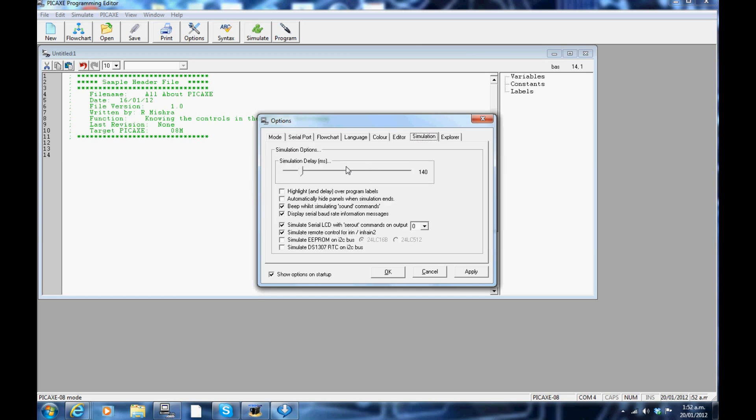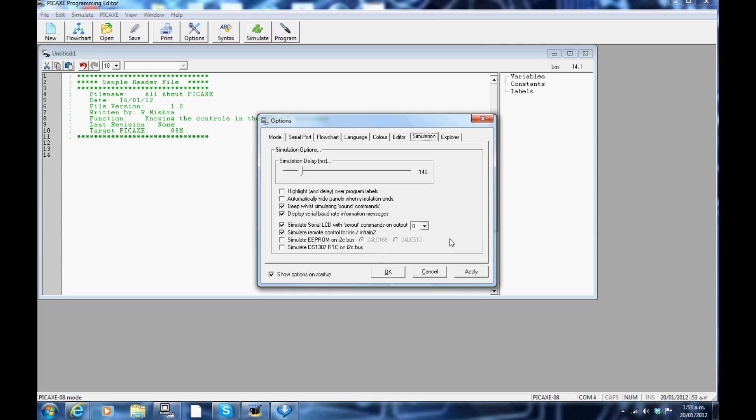Simulation tab: you can check the boxes for which items you want to be turned on for simulation. You can also determine the simulation speed here. There is also a drop down pin list on to which your LCD is connected. By default it is to zero.